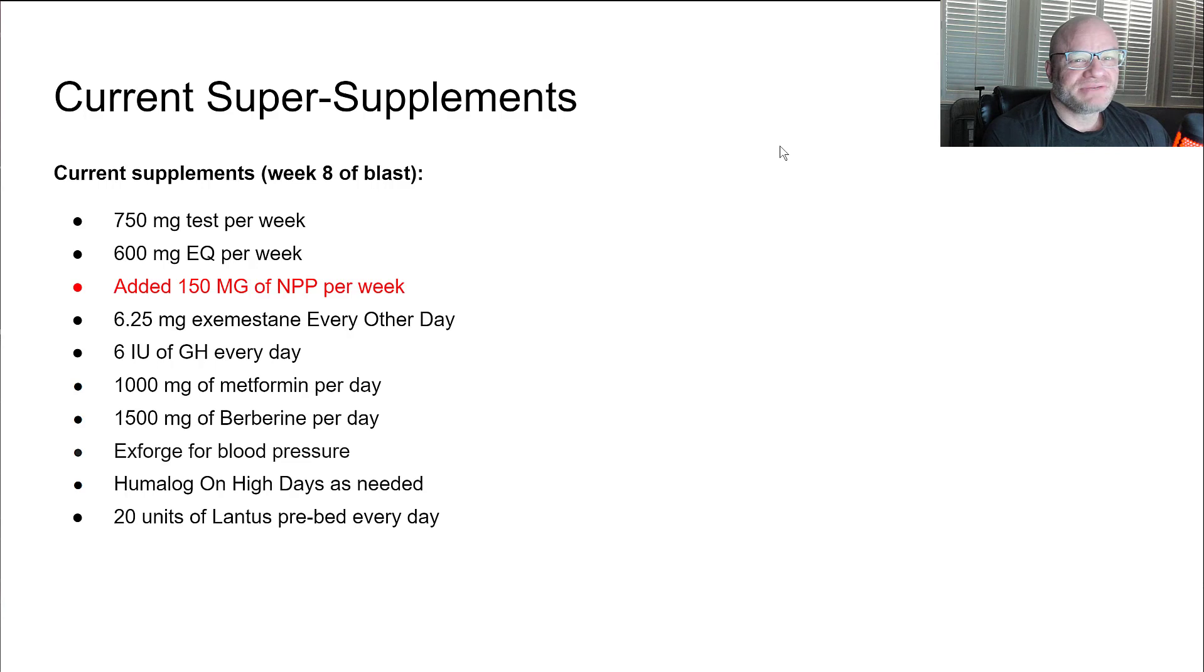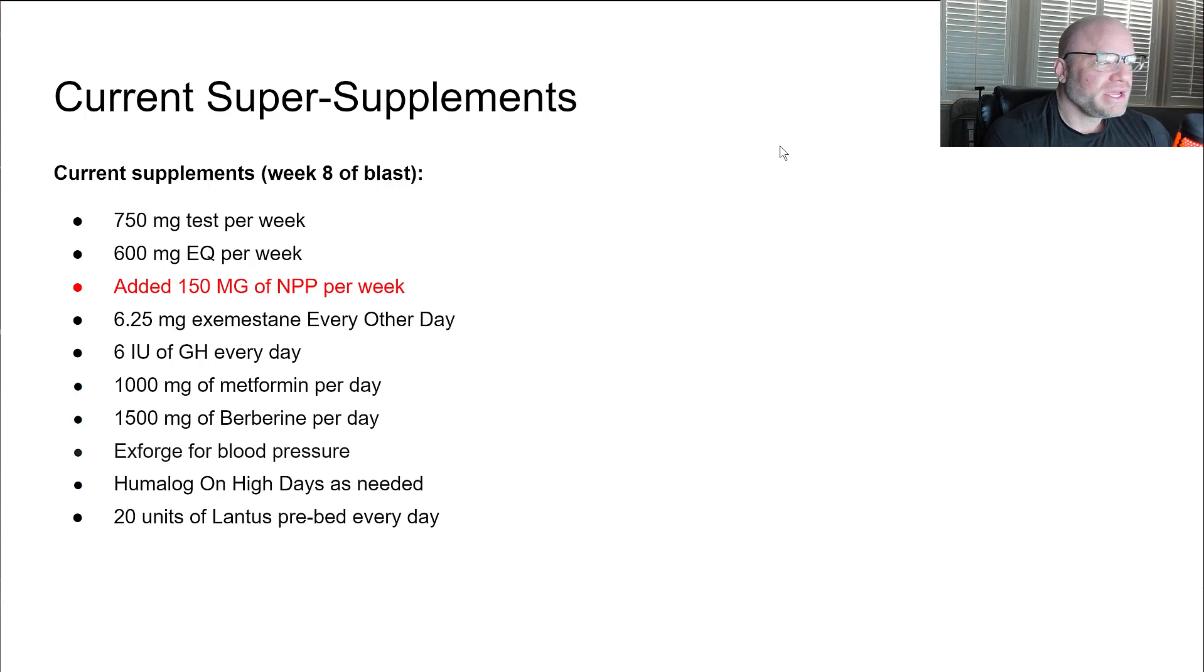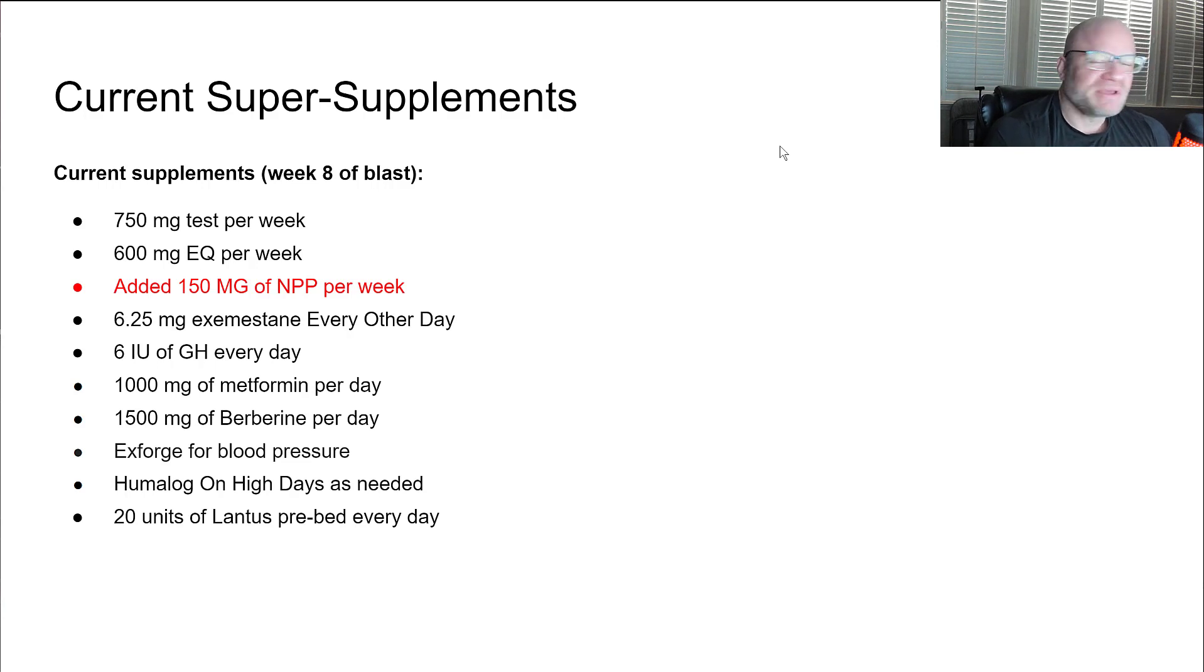Eight seems to be the area for me where I start running into issues with my blood sugar. Six seems to be the sweet spot for me. Six doesn't seem to cause problems. Doesn't make my hands hurt a little bit at night but that's about it.